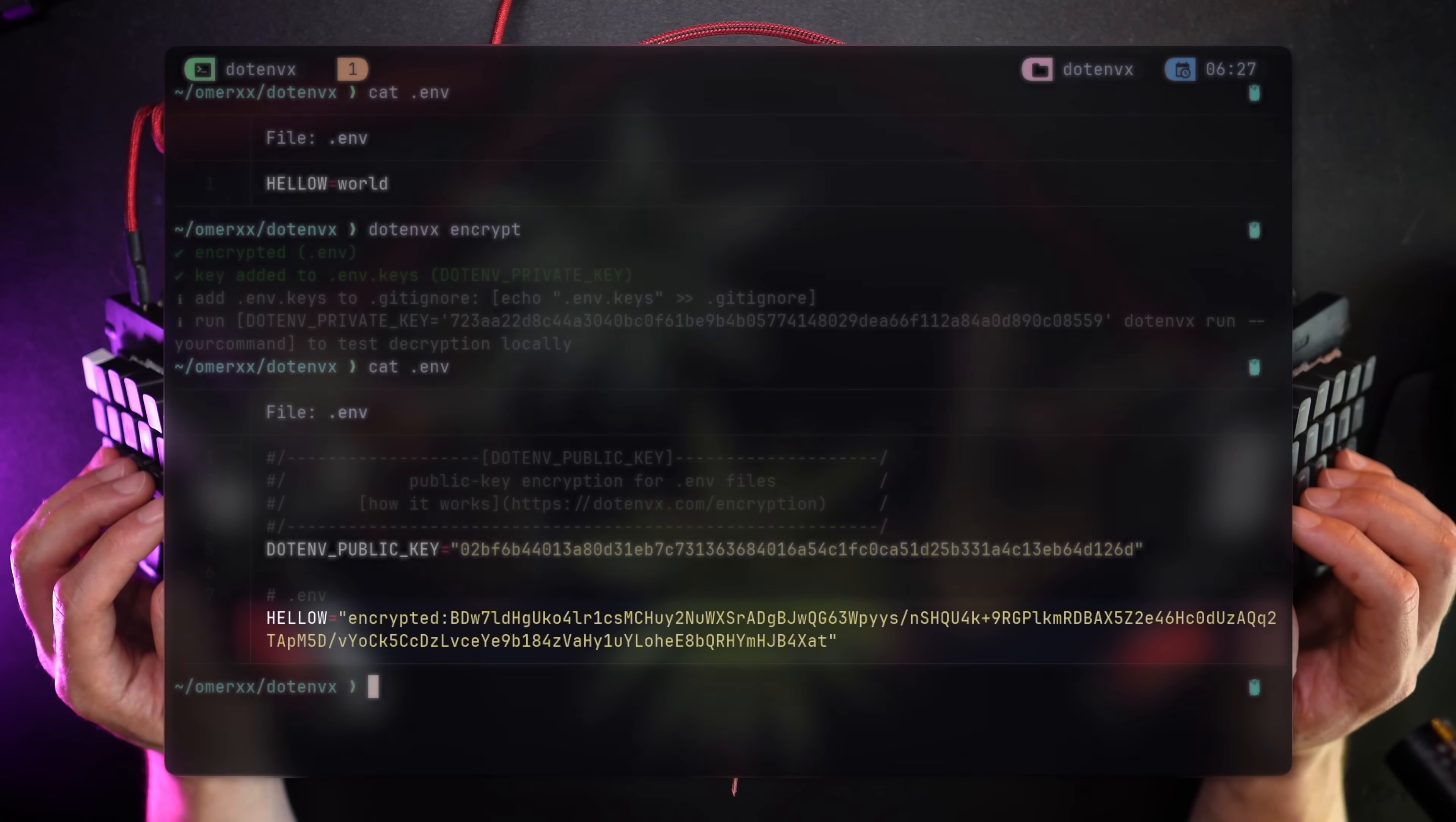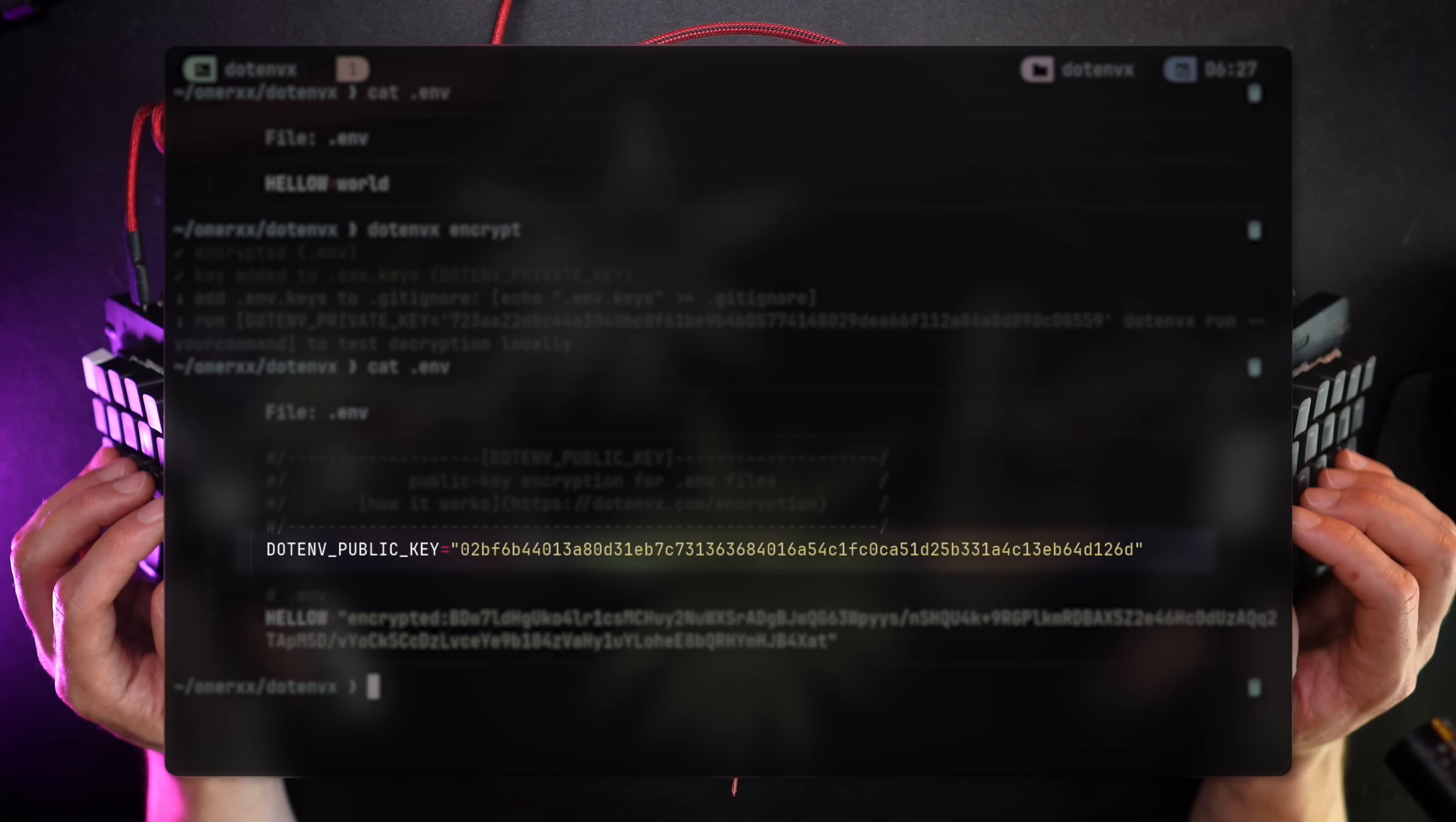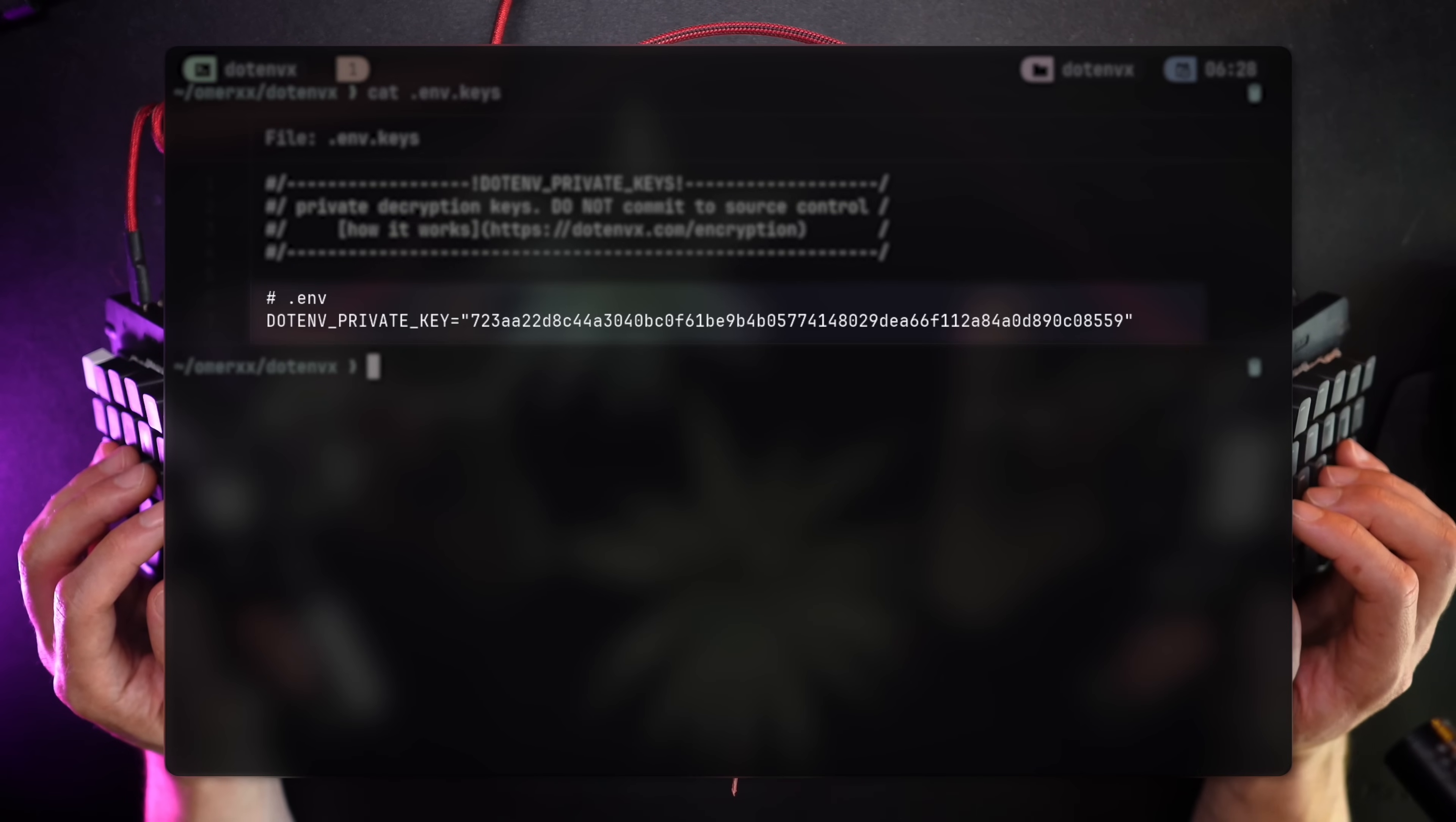The first is the public key for the encryption. That's shareable. It can be pushed safely to a remote repository or registry. And the second, an encrypted value for my misspelled environment variable. Now, here's the interesting and sensitive bit. With the change of .env, the tool had also created the private key stored in .env.keys.